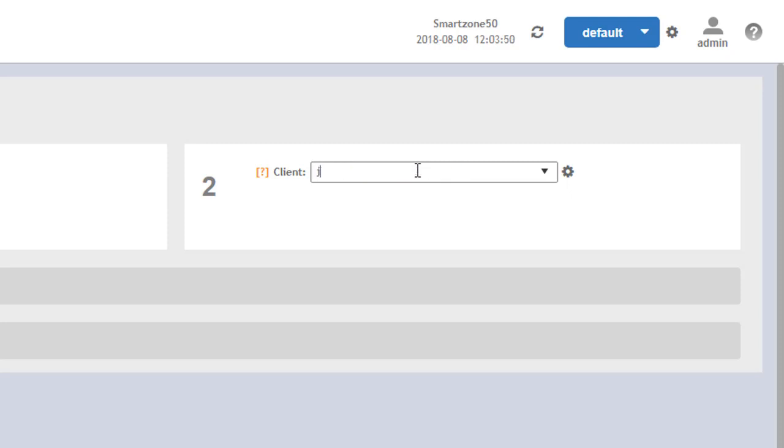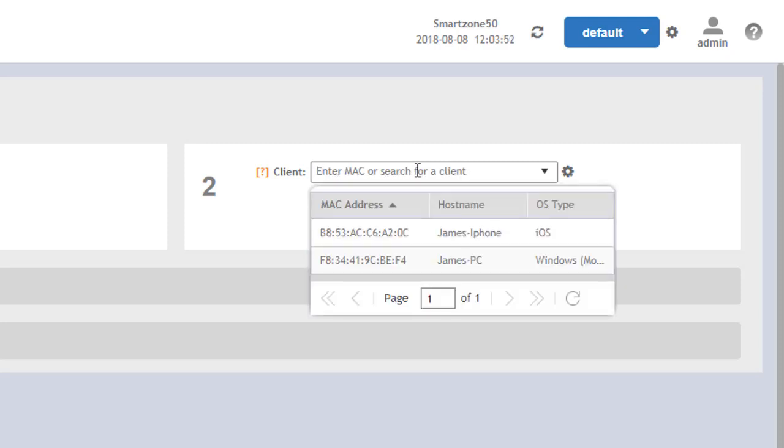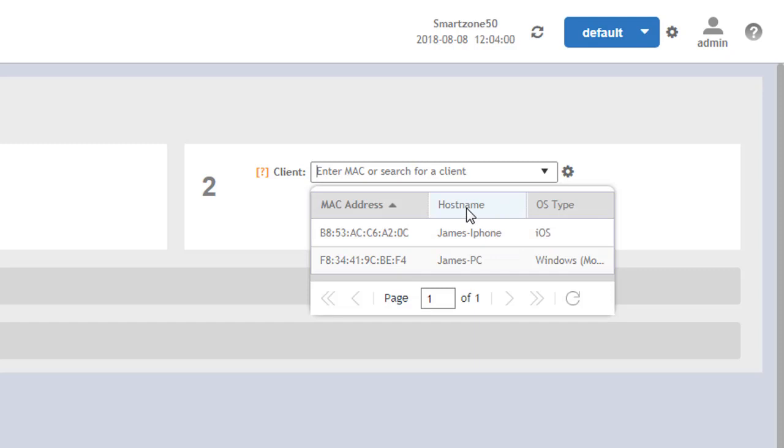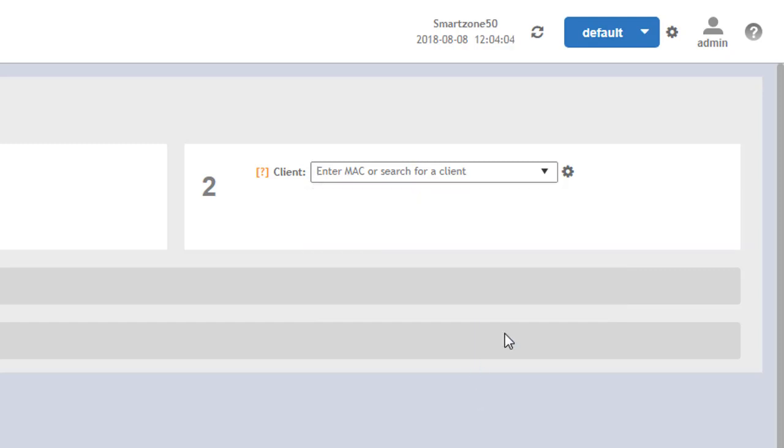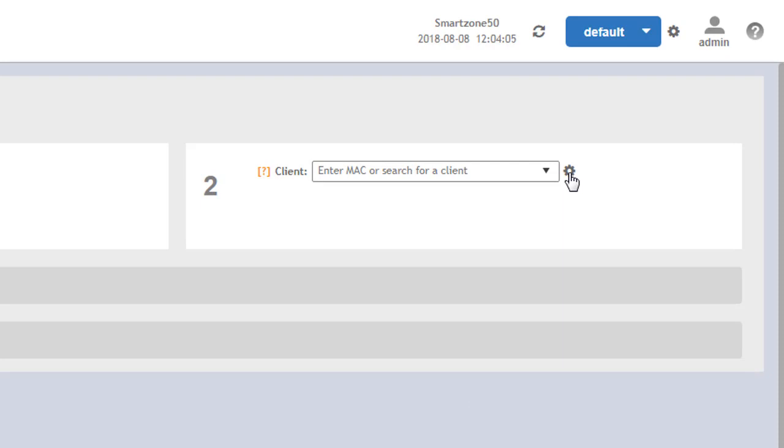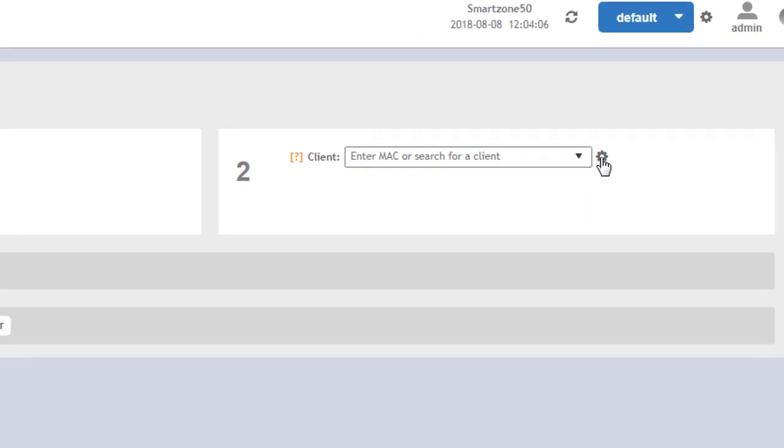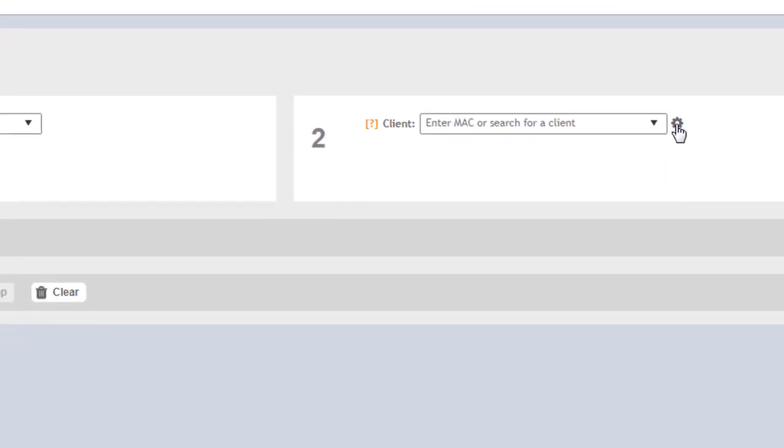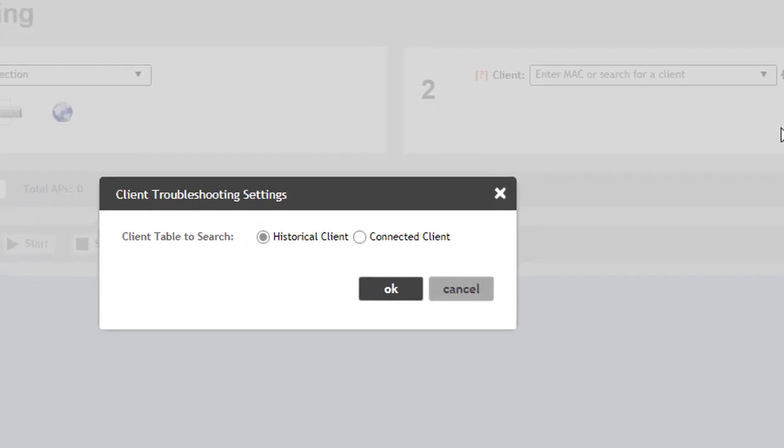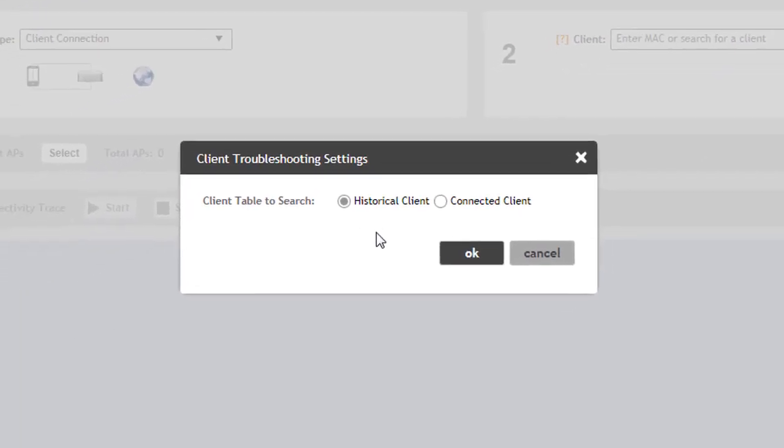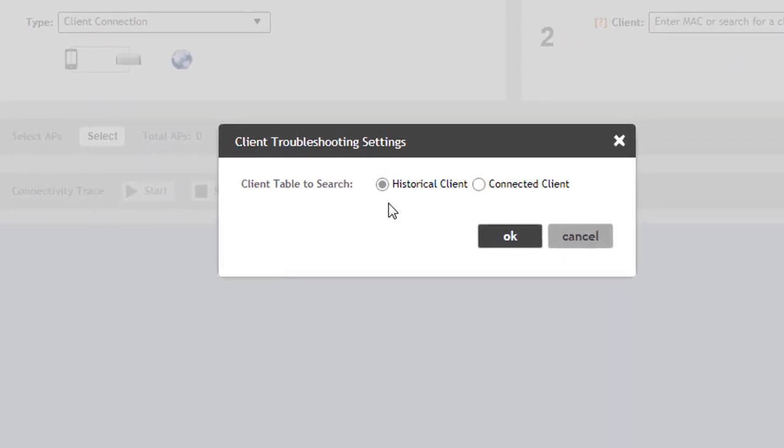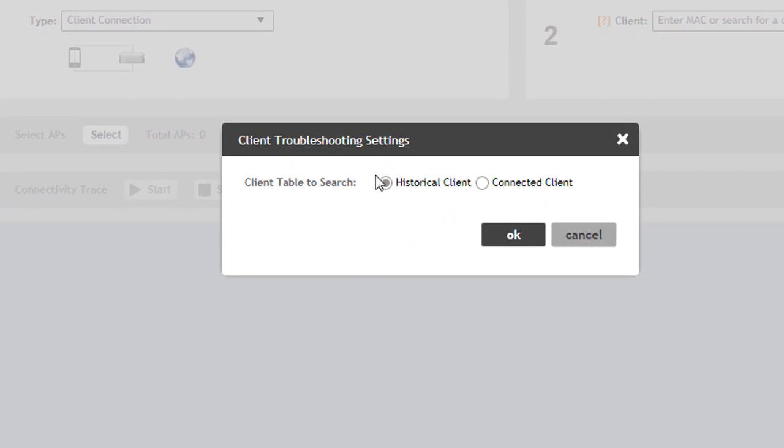I'm going to go ahead and put in a host name and see what happens. We can see a couple of options here have popped up simply because we've entered in the host name value within this field. This is from a historical perspective. If you see the gear over to the right, you can see the default behavior is the historical client.